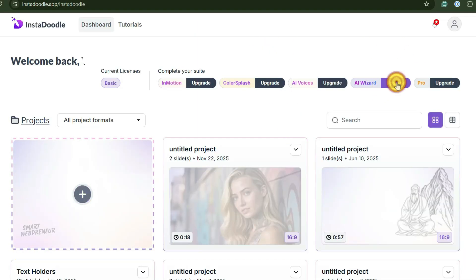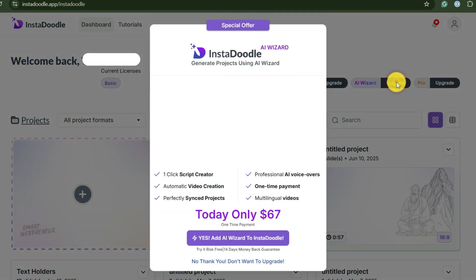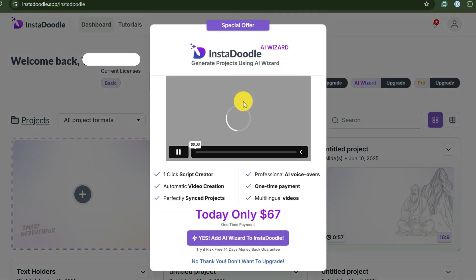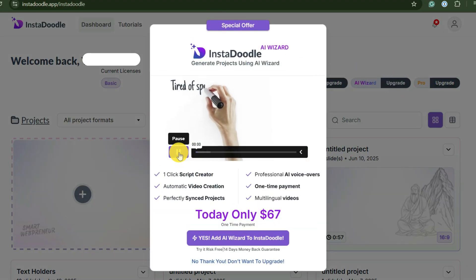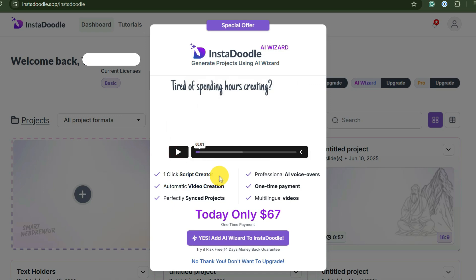Today we're stopping that madness. I'm going to show you a tool that claims it can take a raw text script and turn it into a fully animated, synced, ready-to-publish doodle video in under five minutes.